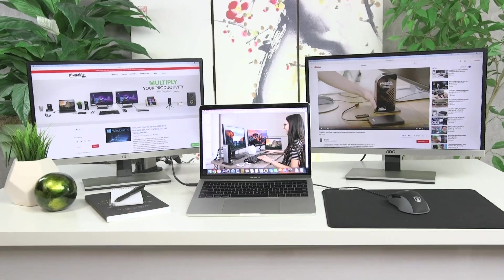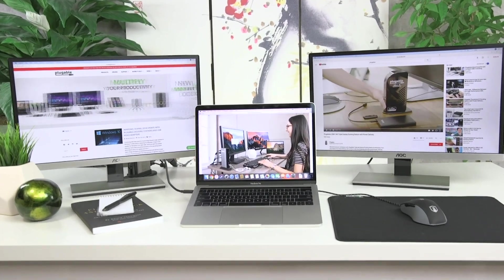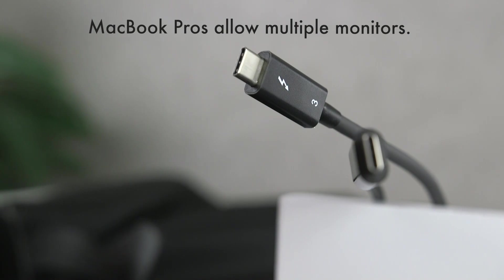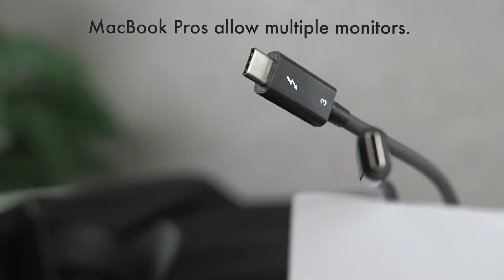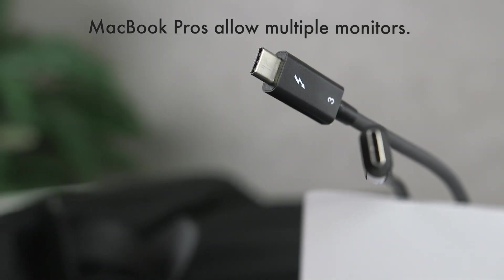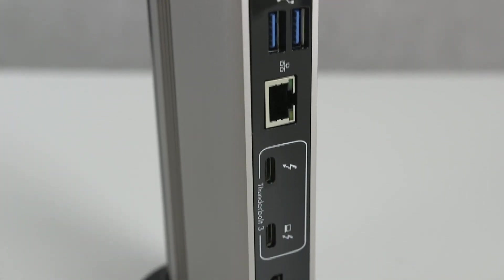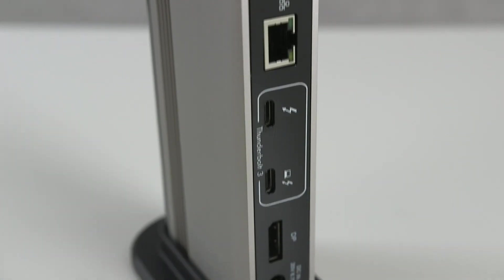If you want to add more than one external monitor, your MacBook Pro must support Thunderbolt 3. And for you, we've built a Thunderbolt 3 docking station with power delivery.